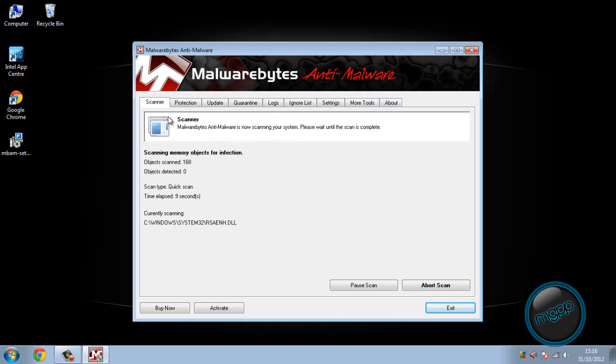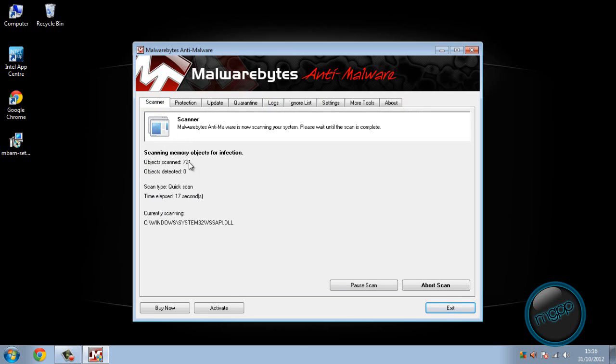See it's pretty fast. It's telling you down here what files it's doing, how long has elapsed, what type of scan you're doing, how many objects have been detected that are virus and how many objects have been scanned.